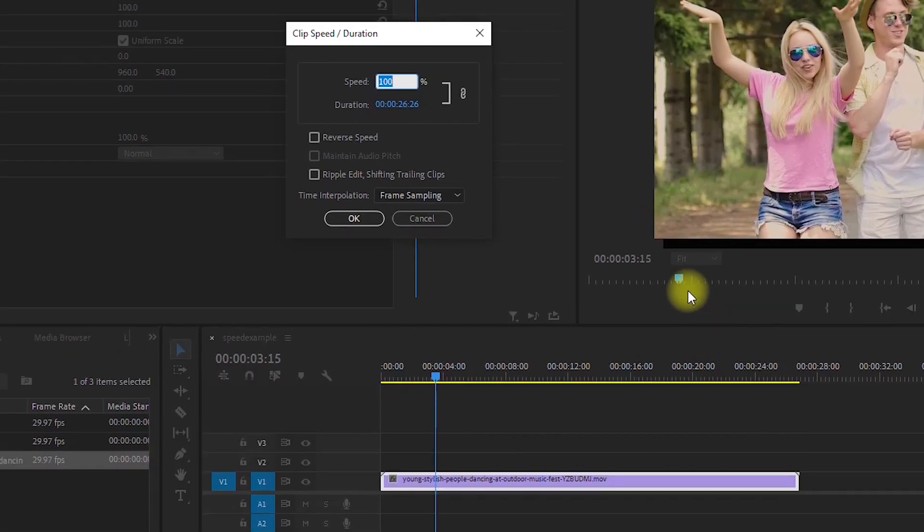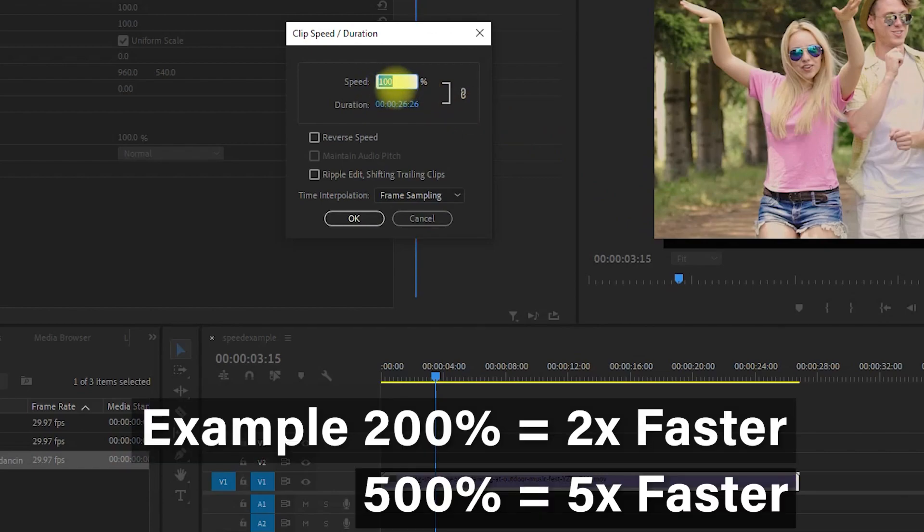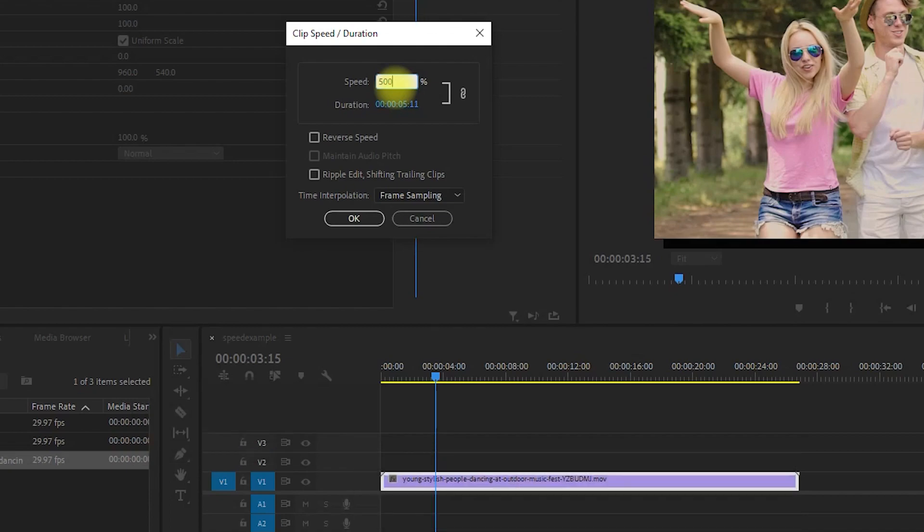In the pop-up, make sure the speed's percent value is selected and then increase it above 100. You also want to make sure that this little chain is toggled on so that your clip's duration changes with its speed.